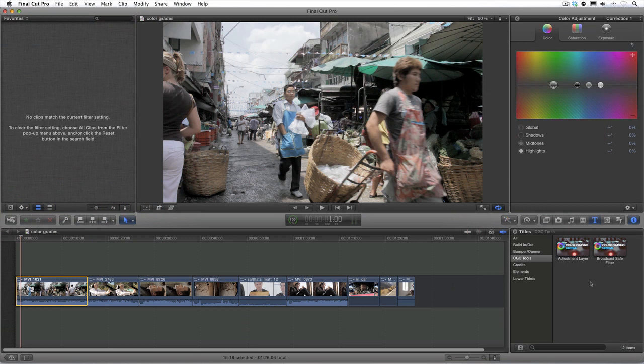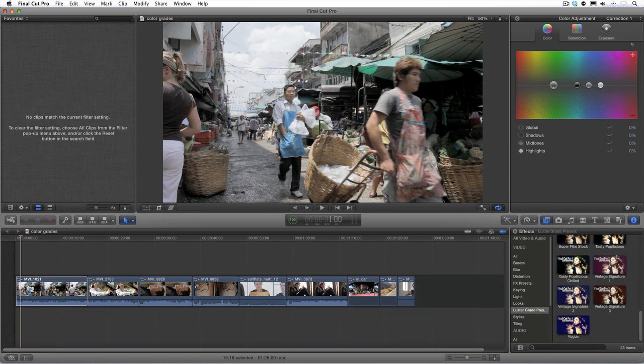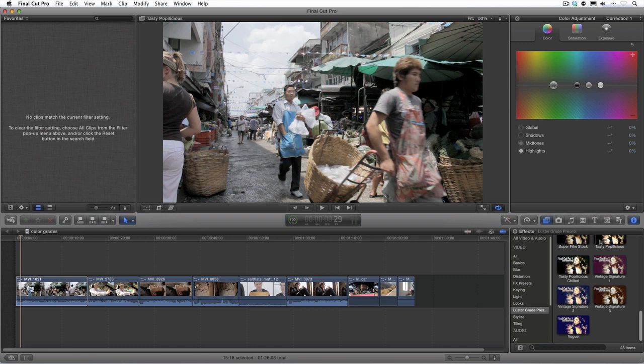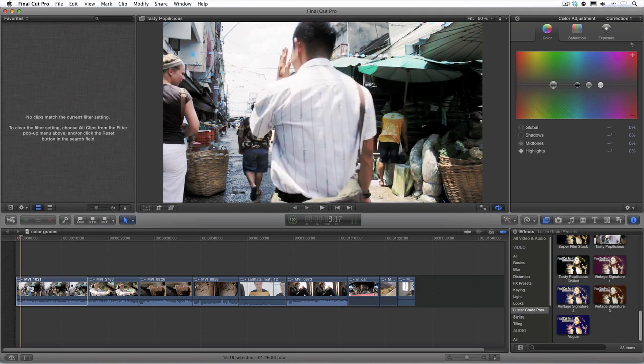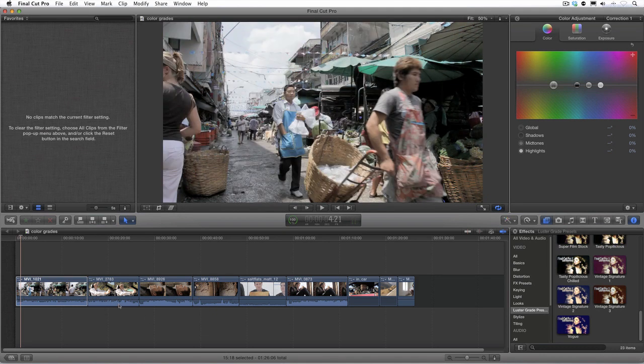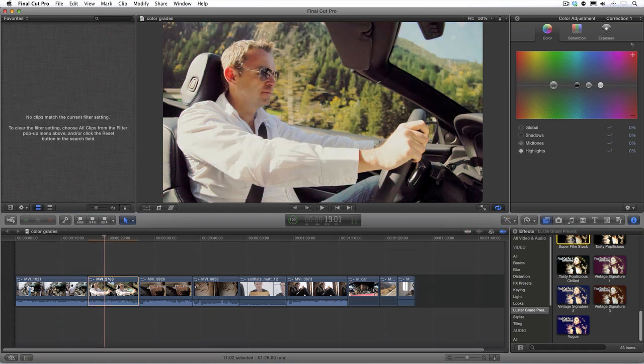The really nice thing about having the LustreGrade presets in the effects browser is that we can instantly preview how they will look on top of our clips. Once we've decided on a look, just double click on it. And voila, we've applied an advanced look with just one click.